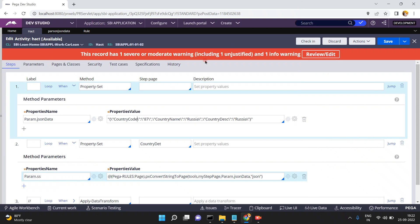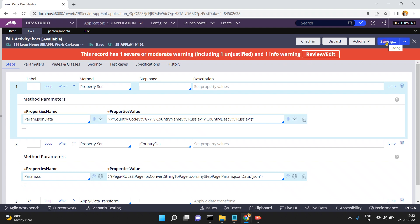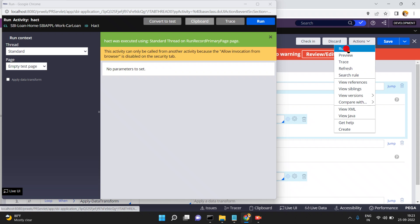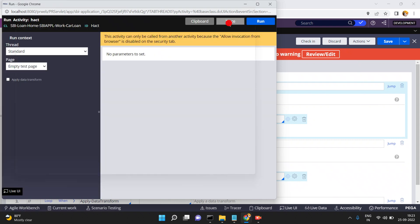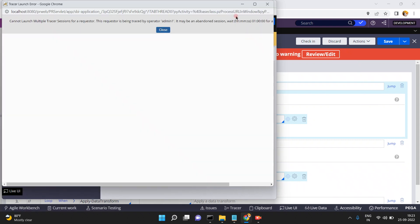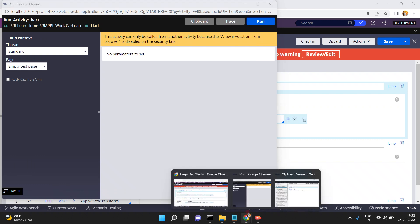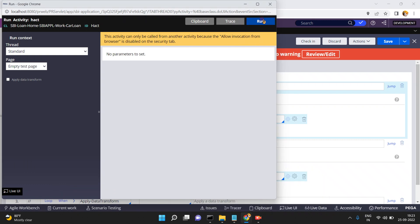The next observation is: if you give some space in the country code key inside the JSON string, let's see what will happen. Click on Run.